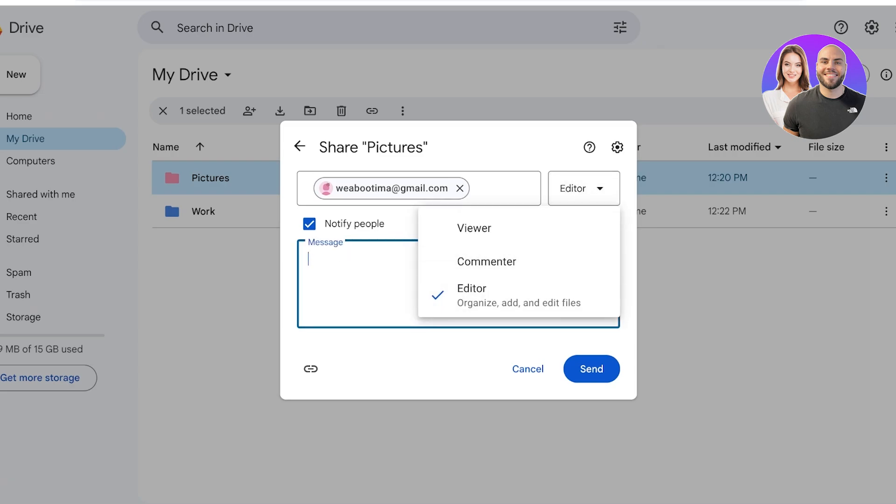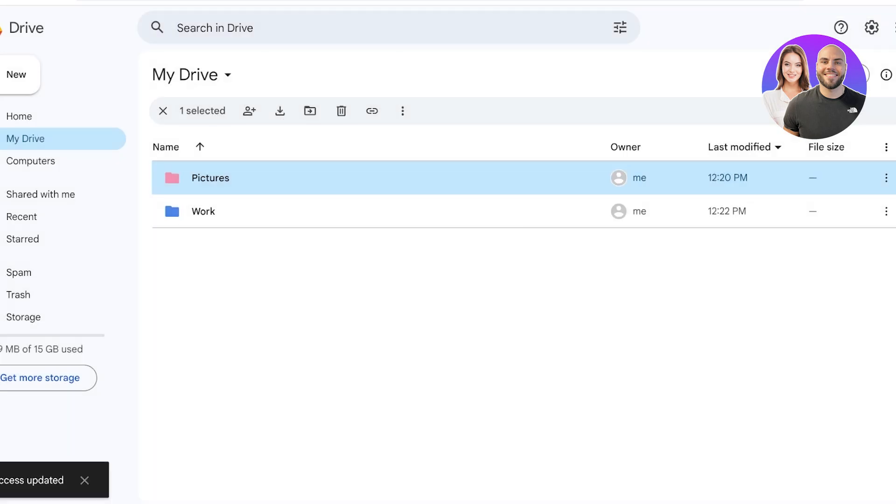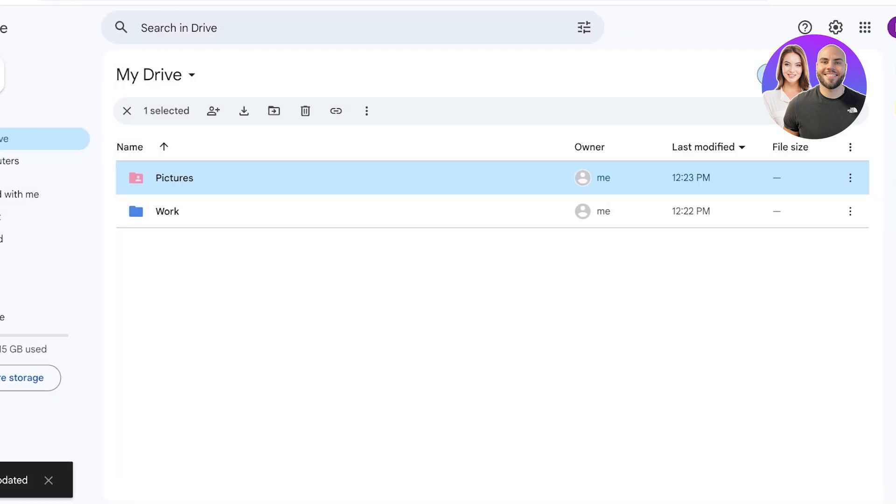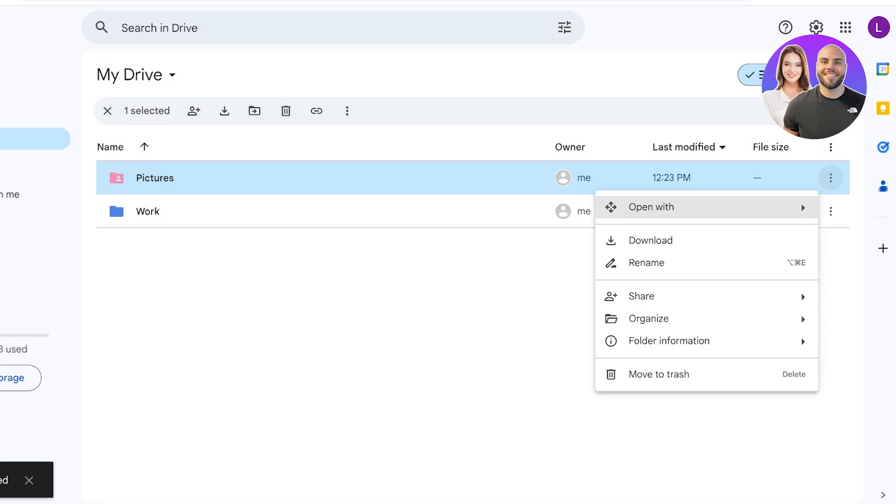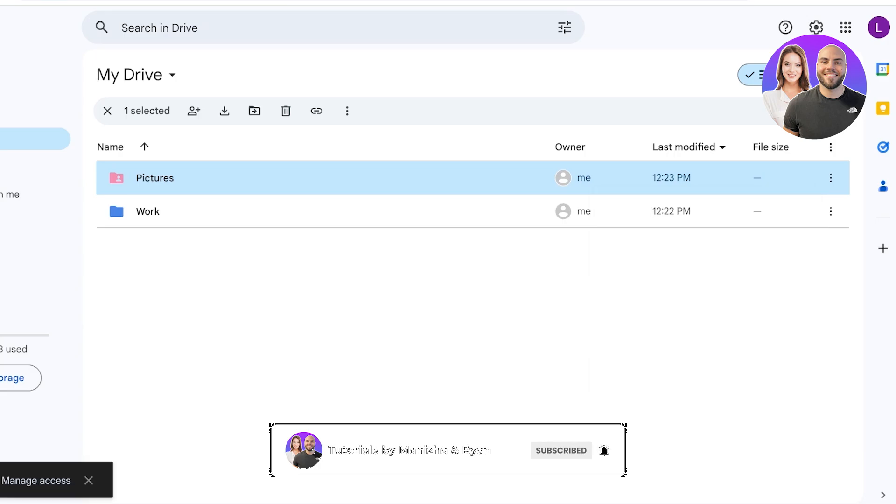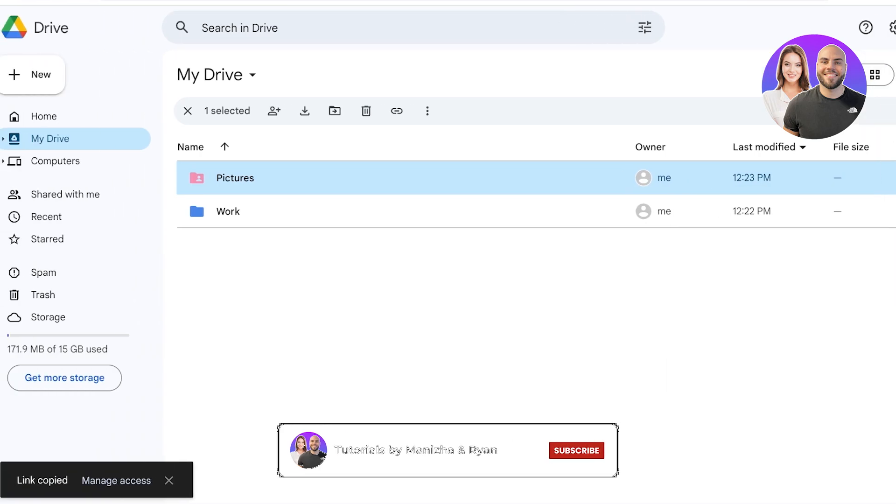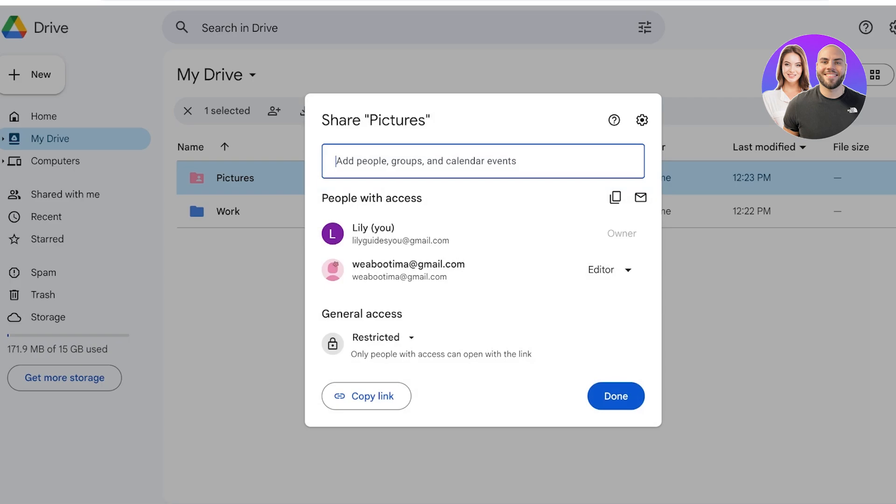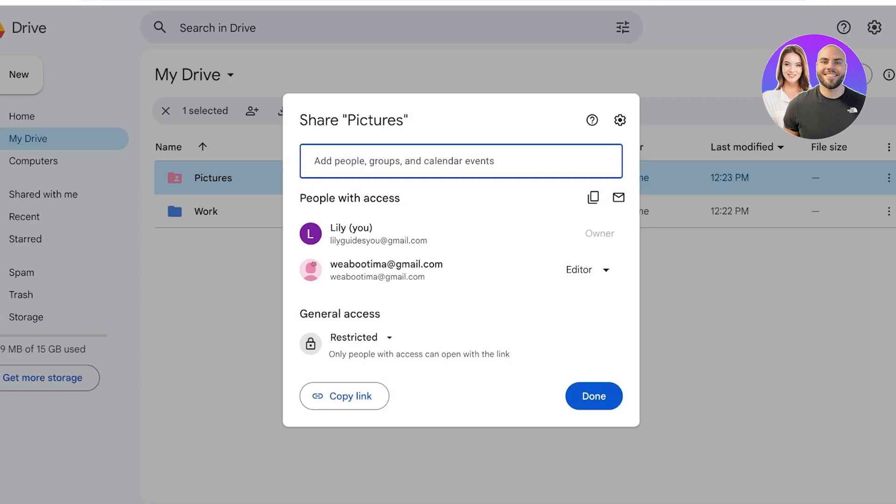Additionally, if you want to create a shareable link where anyone that has the link is able to access the folder, you can click on Copy Link. Once you click on Copy Link, you can click on Manage Access on the bottom left.